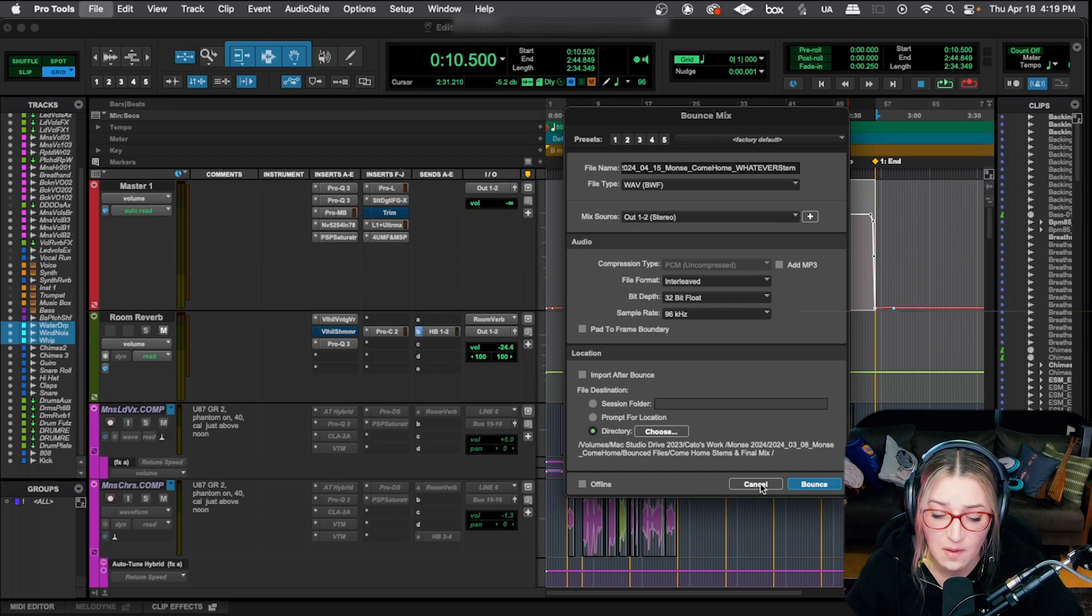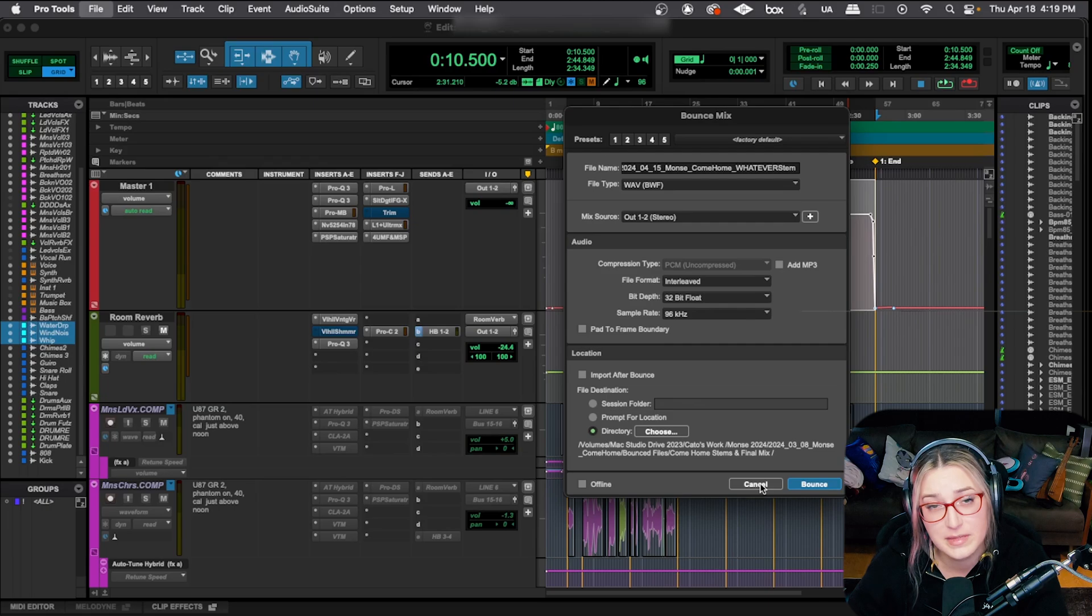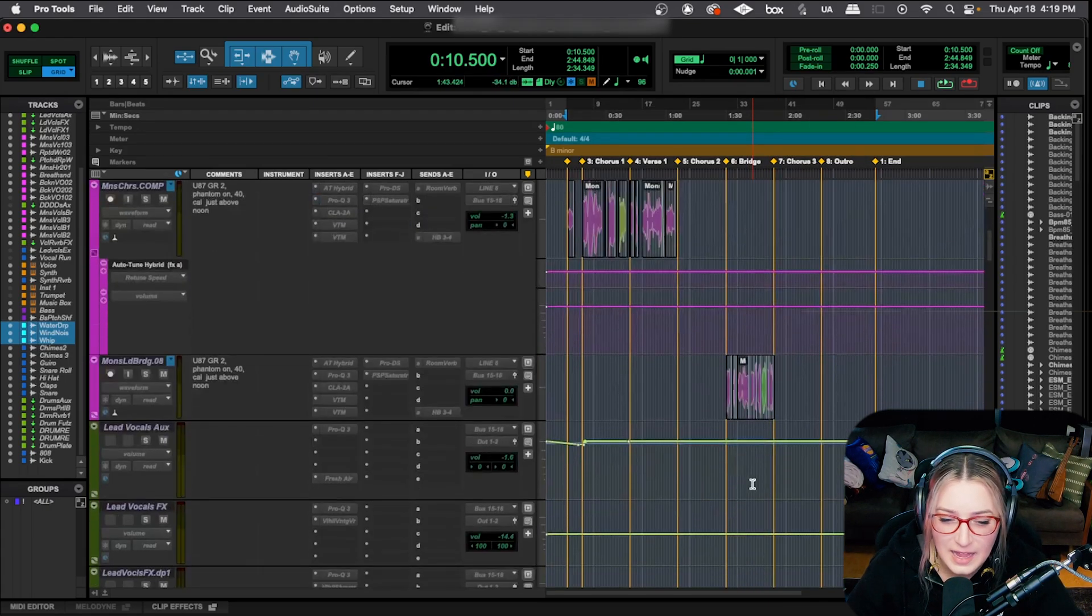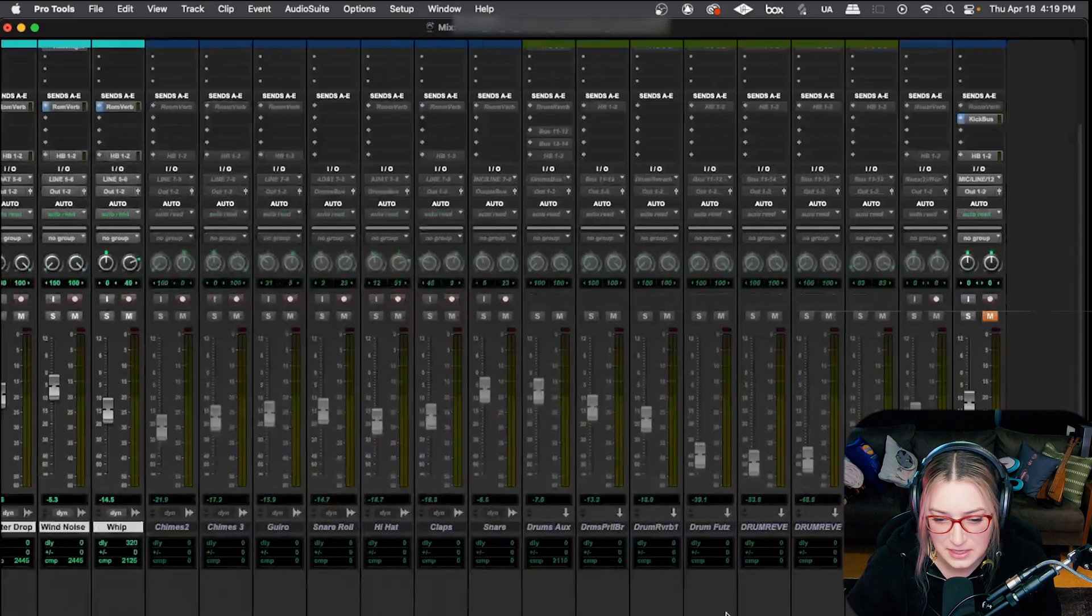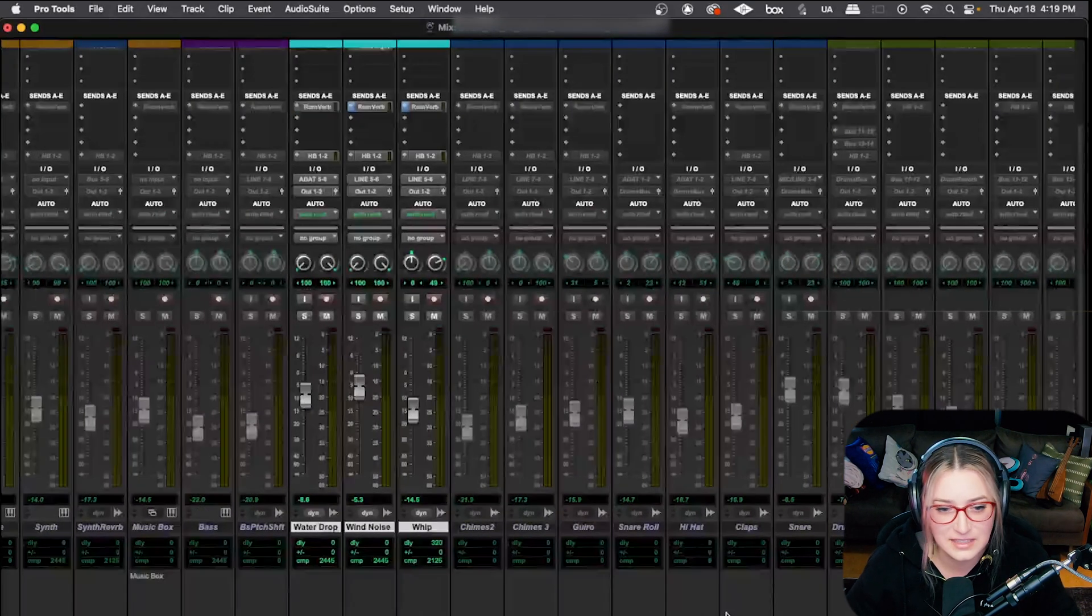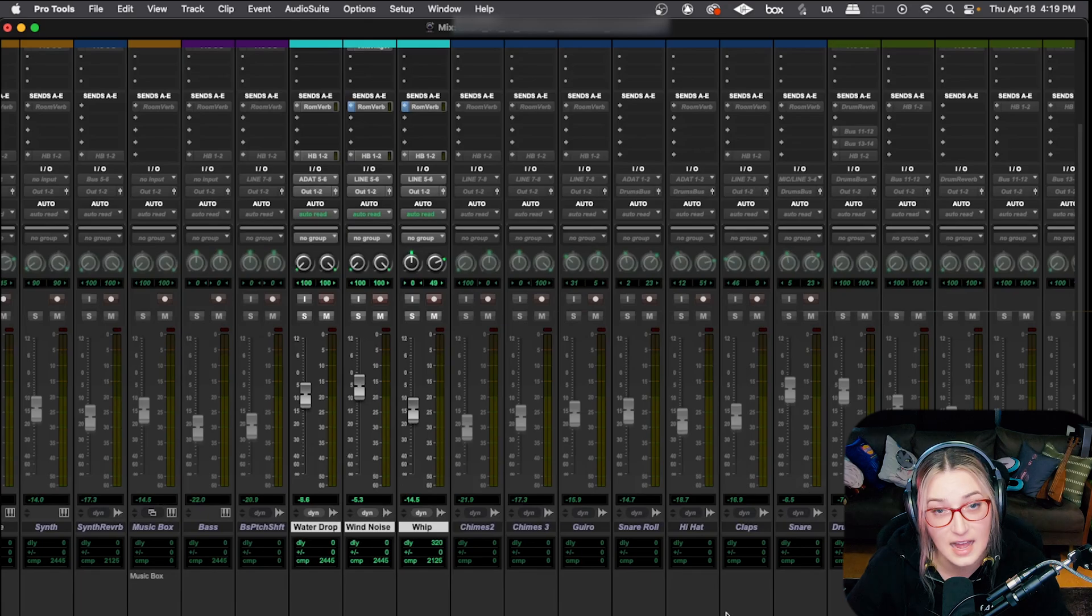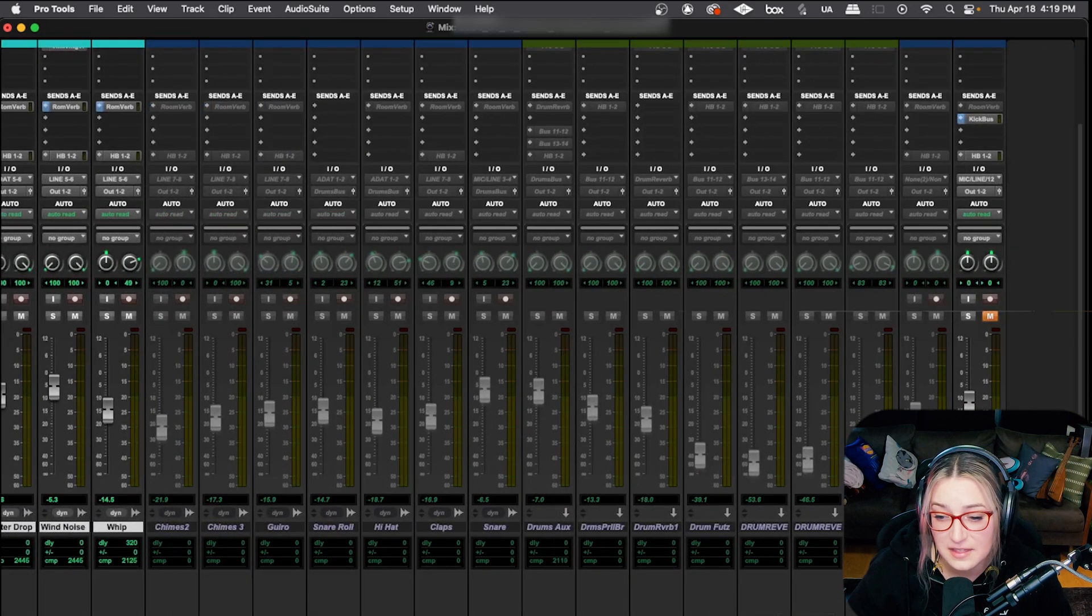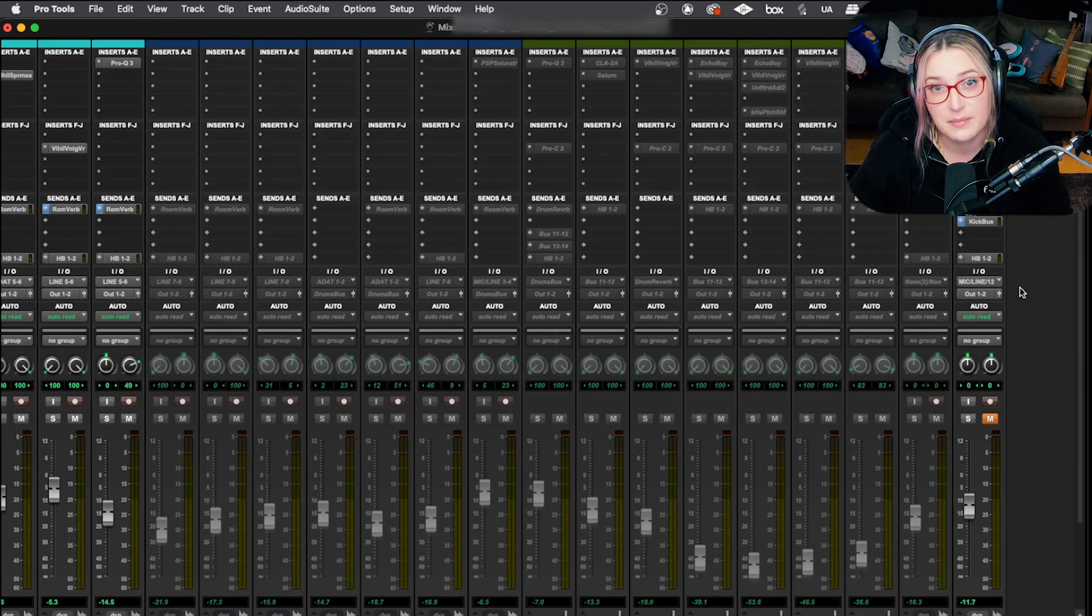So yeah, that's kind of it. That's how I've been printing stems lately. Let me know what you think in the comments below. If you see any ways to improve, let me know in the comments below. It's basically a game of cleaning up your session, getting organized, and then activating and deactivating tracks as necessary. And then the big trick is with anything that's sidechained. And I think that's about it. That's all I have to say.